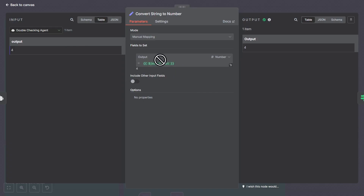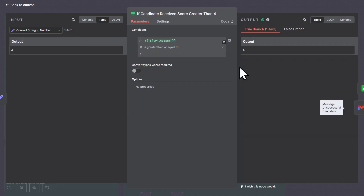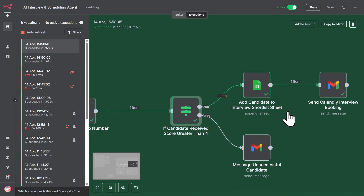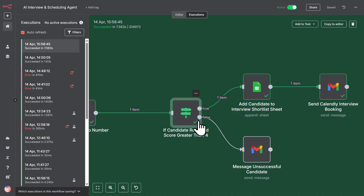So then this is going to distill it down to one number. We're going to convert that number from a string to a number, so we can use an IF node. The IF node is going to allow us to separate a good candidate from a bad candidate. If we go back out to the canvas, we'll see that a candidate who receives greater than a four on a scale of one to five from the AI is going to filter up into the true — which is what happened. A bad candidate is going to filter down to the false.